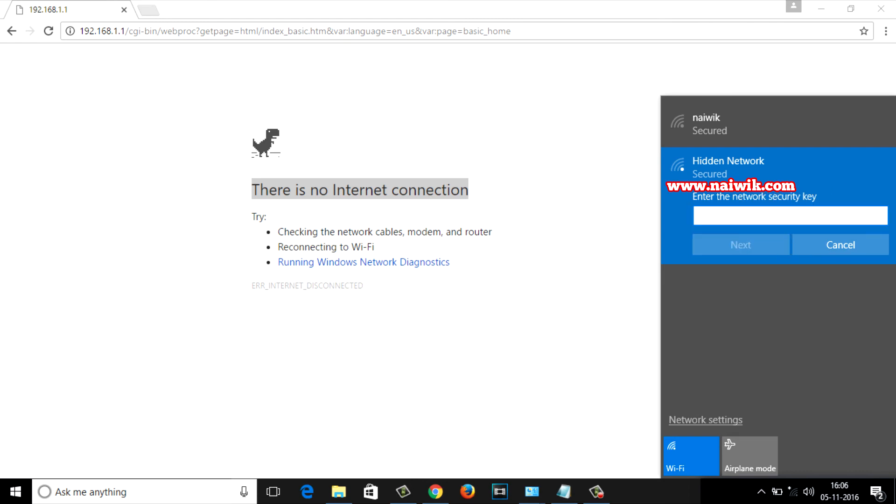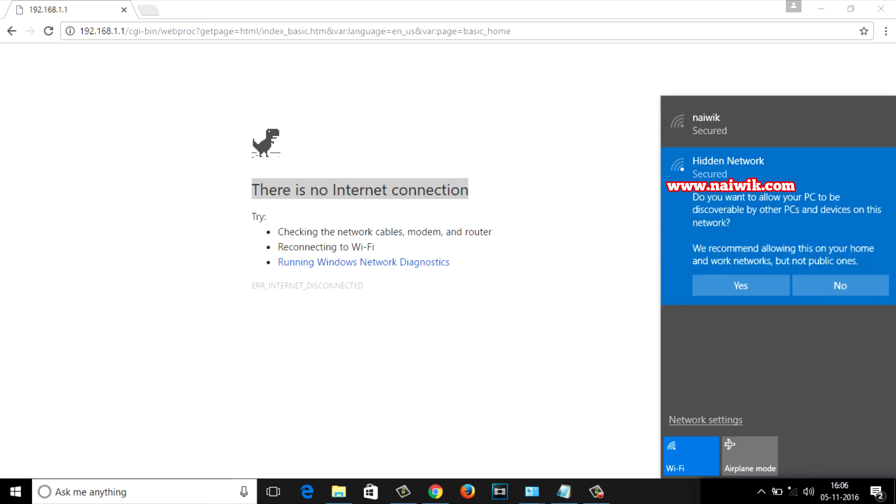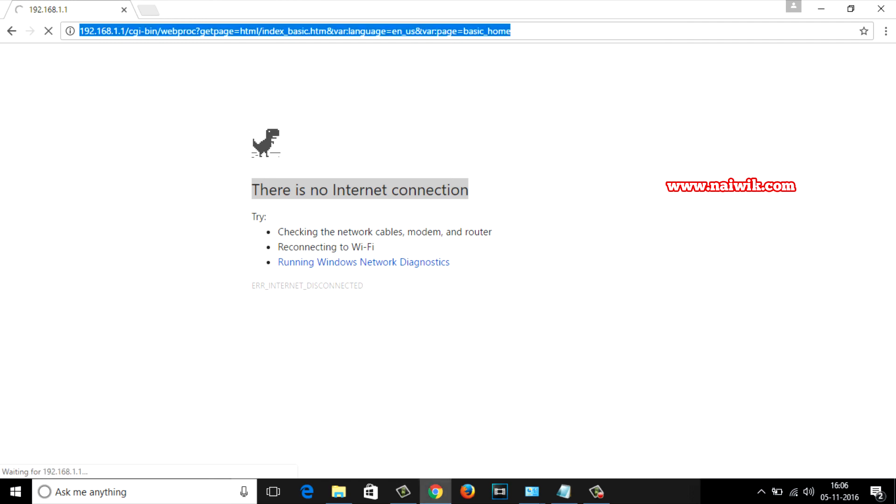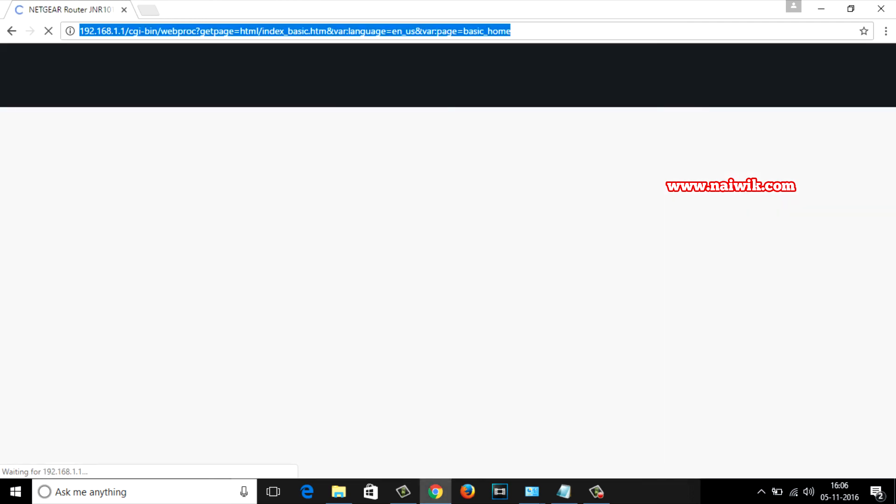Enter the security key and click on next. Click on yes. You can see that we are getting a message that hidden network is connected and secured. Now let's check and you can see that the login page of Netgear router is showing up.